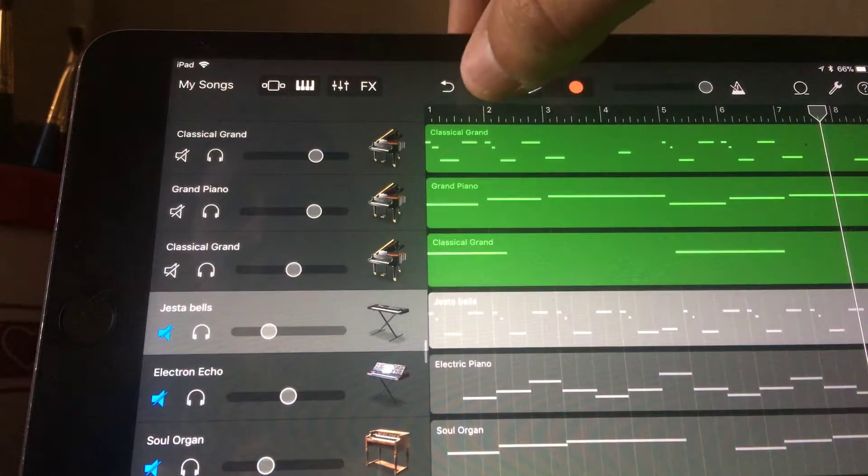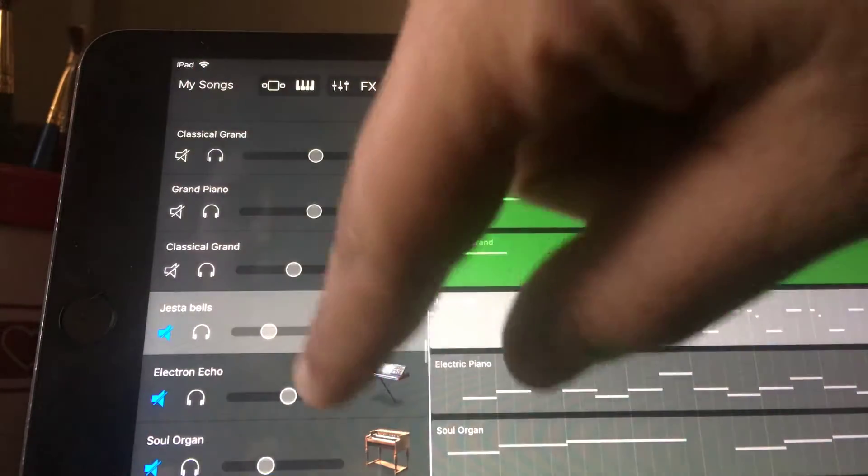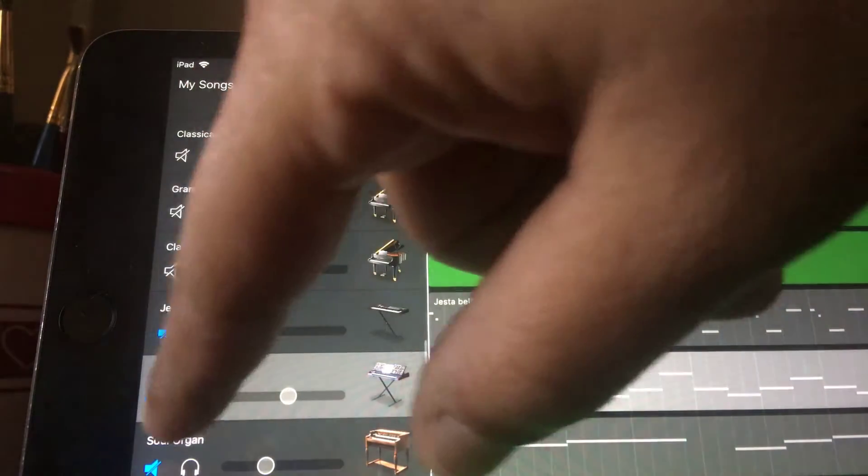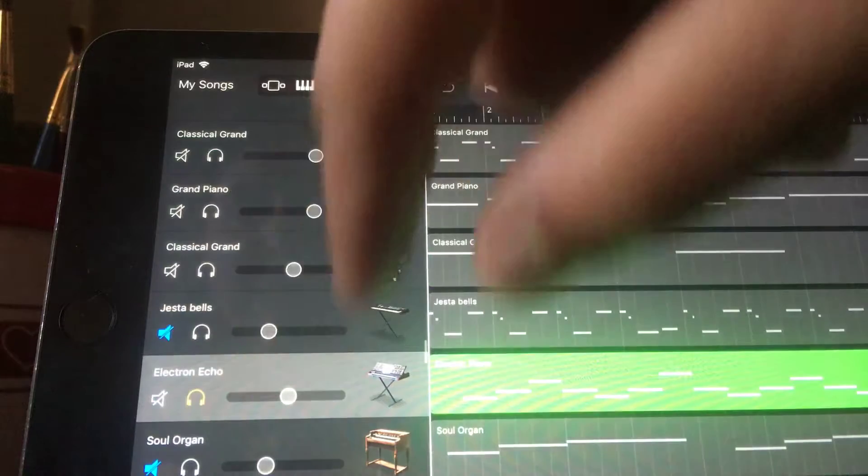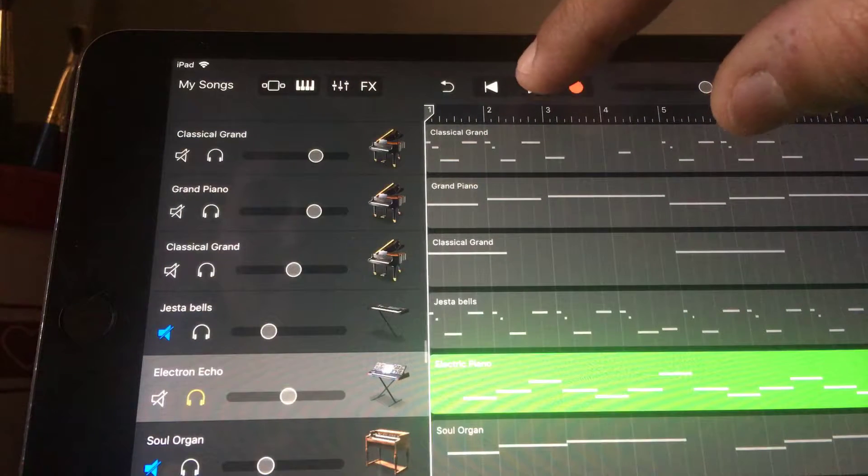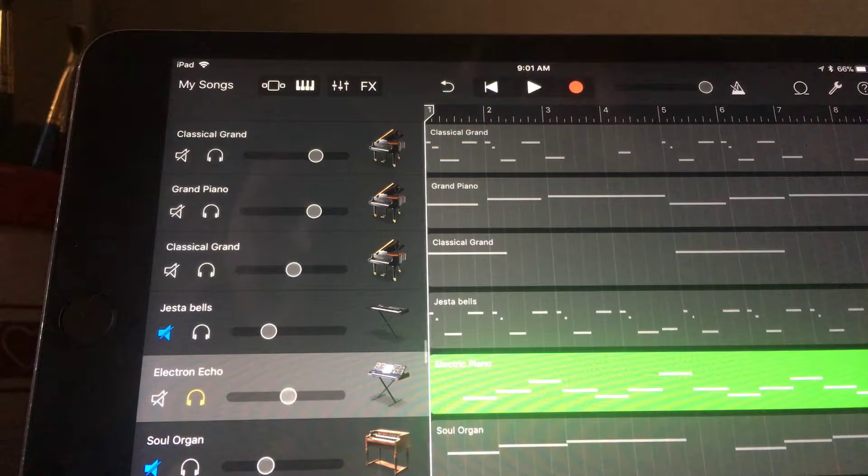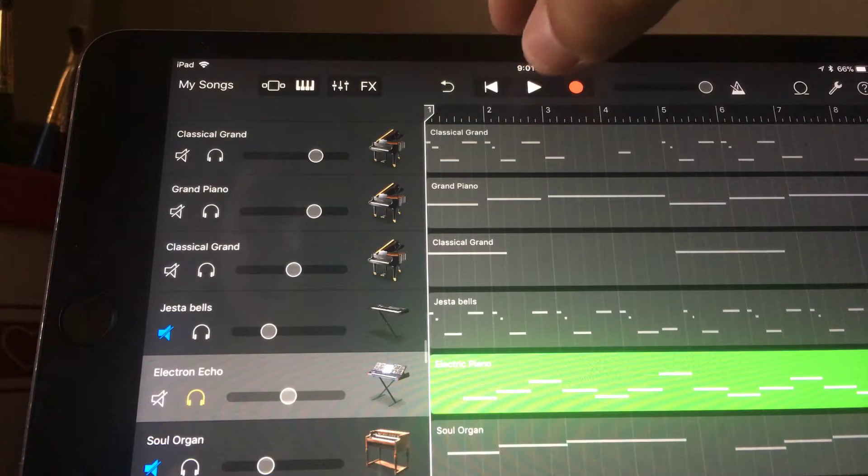So then there's that one, and then I got a little electronic echo undertone thing going on as well, just to add a little bit more fullness to the track.